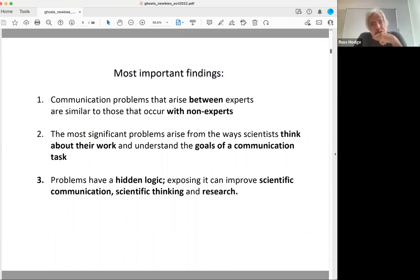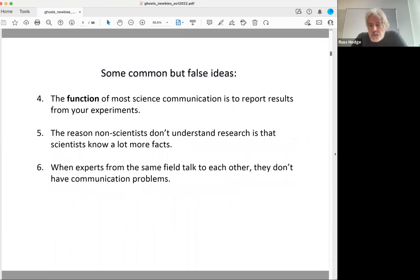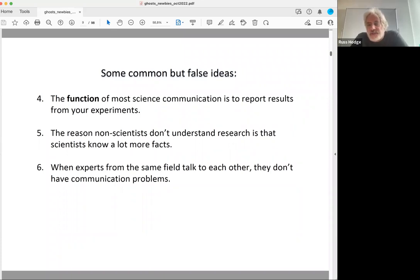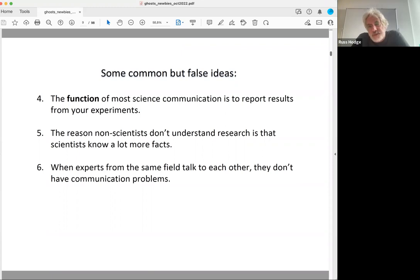Most people think the function of science communication is to report results from experiments — but the goal is actually larger than that. People also think that the reason non-scientists don't understand research is just that scientists know more facts, but that's usually not the problem. And people think that when experts talk to each other they don't have communication problems — that's also not true. Even within a group with a bioinformaticist, a physicist, a doctor, and a technician, you can have all kinds of communication problems.